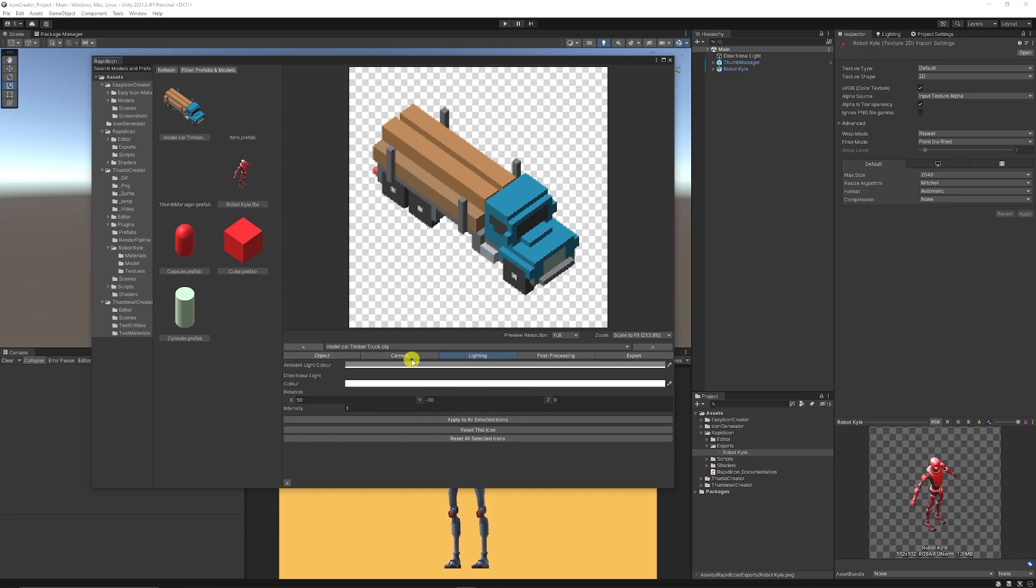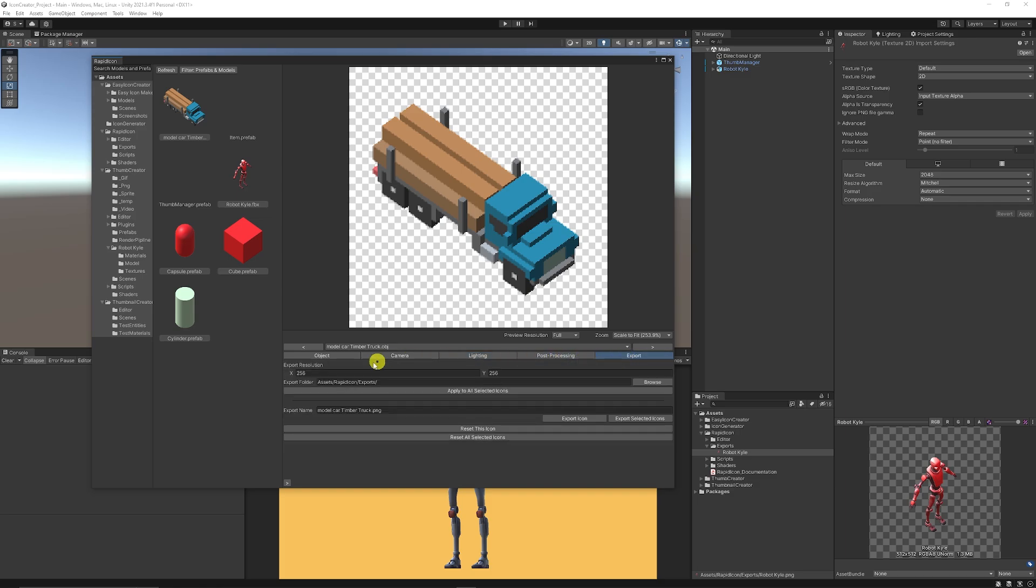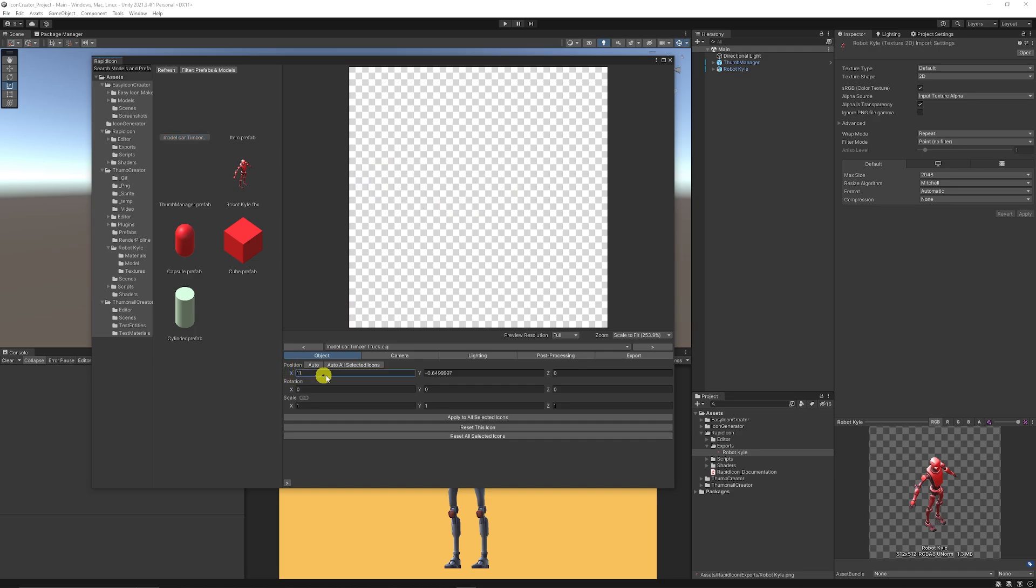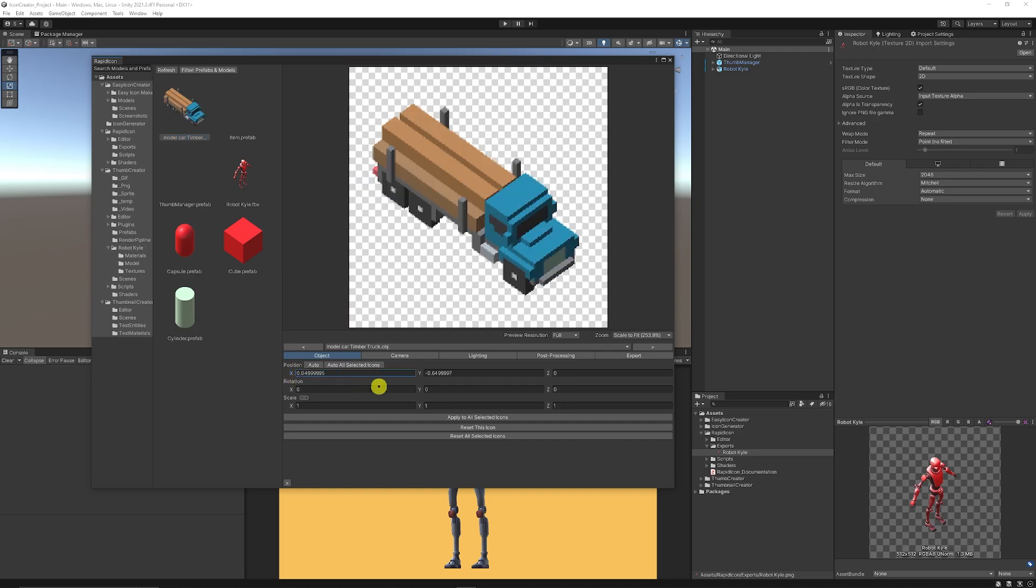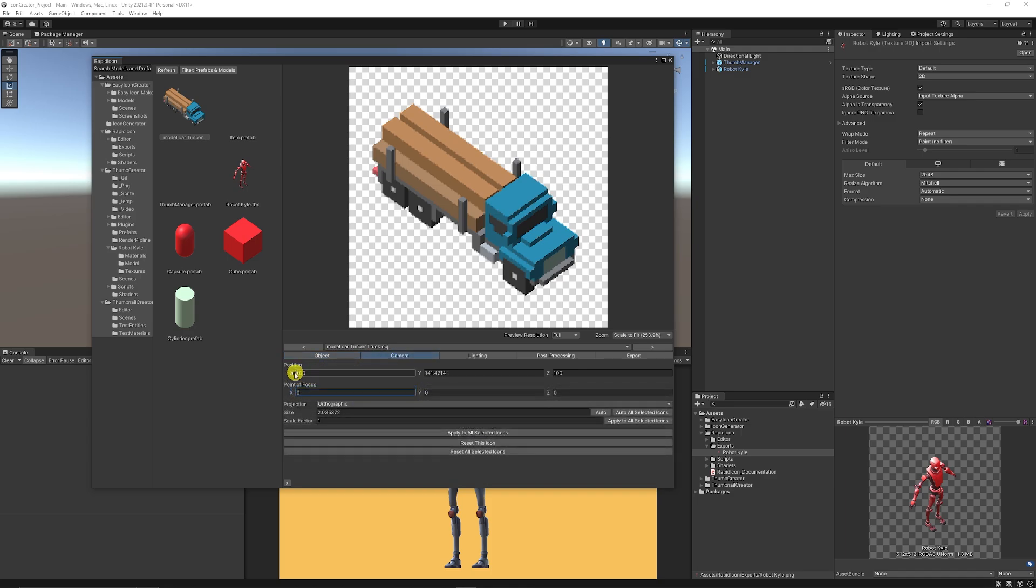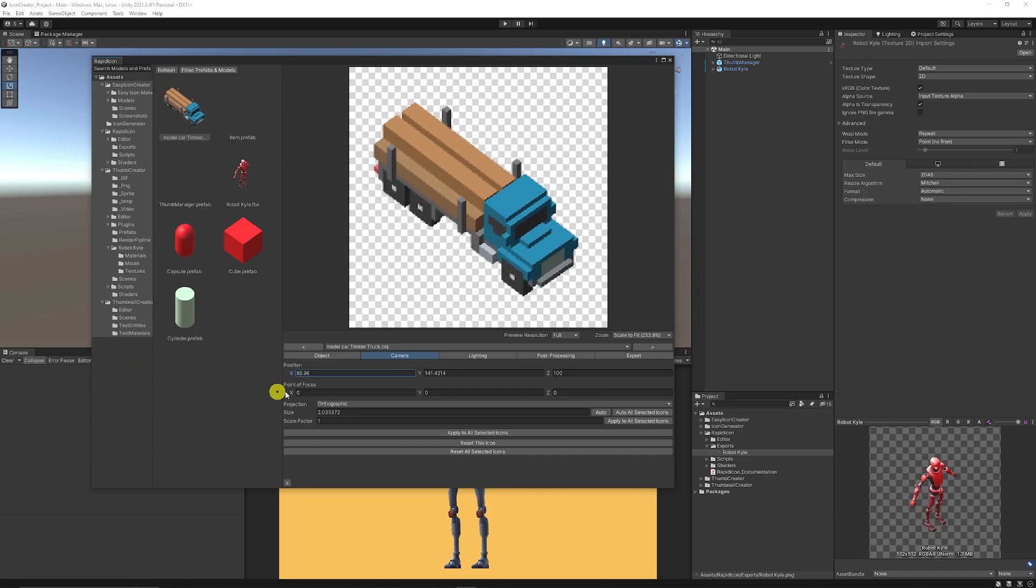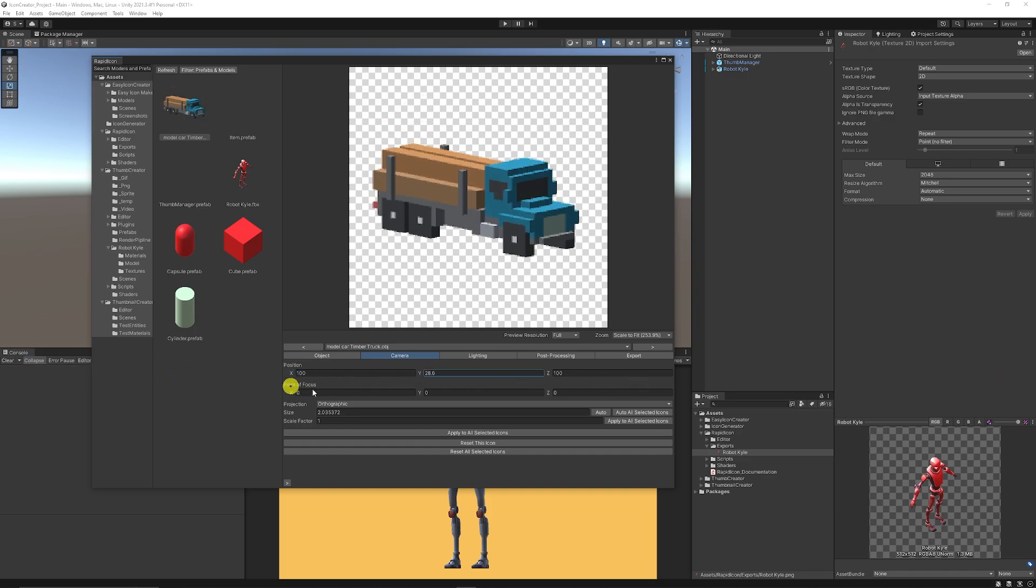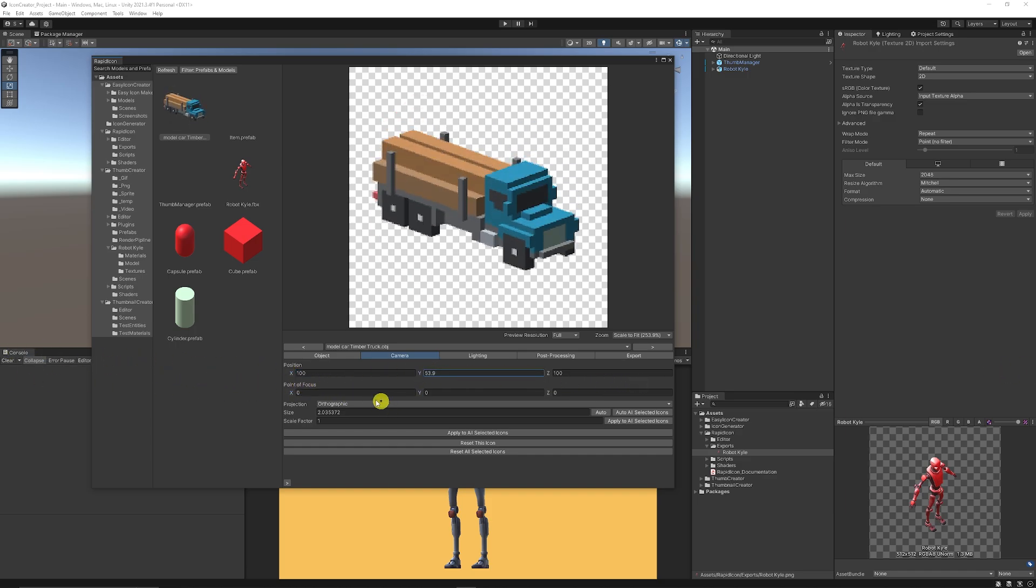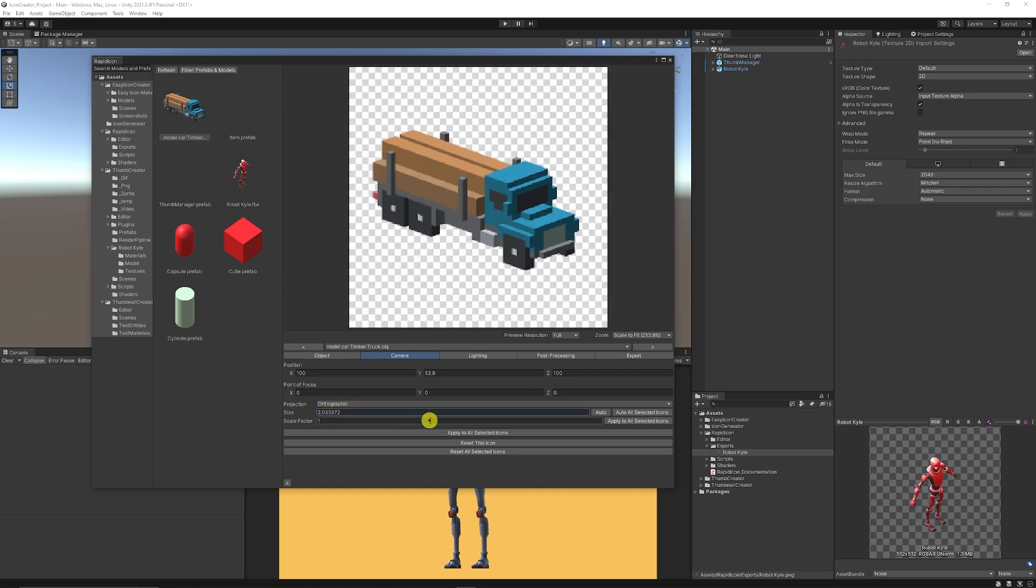And we can do specific selections to apply to all selected icons in any of the cases, whether we're changing the object parameters, the camera, the lighting, the post-processing or the export settings. But say we just want to edit one, we can affect the position of where it appears, the rotation of the object, the scale, and you can apply those features. You can select the camera, so you can select the rotation, the y-axis, so we can position it in a place we might want. You can set where the projection is and what the size of that is.